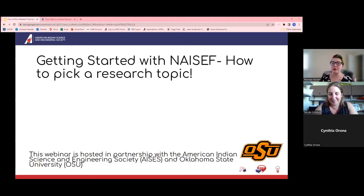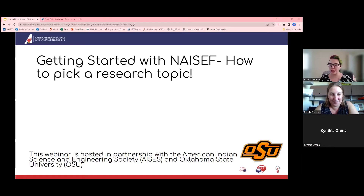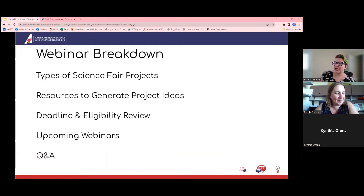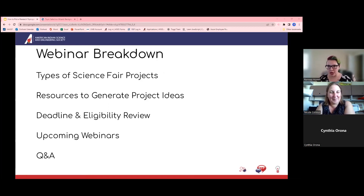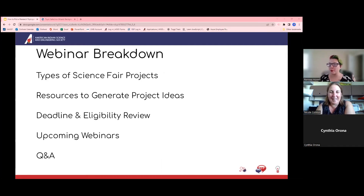I know that for me, when I was an educator, this was probably the most daunting part of starting the entire process — just figuring out how to help my students find out what they were interested in. Our hope is to give you all some resources today for how to start that process. We're going to discuss types of science fair projects, some resources to generate project ideas, go over the deadlines and eligibility requirements, a quick overview of upcoming webinars, and then we'll have time at the end for questions.